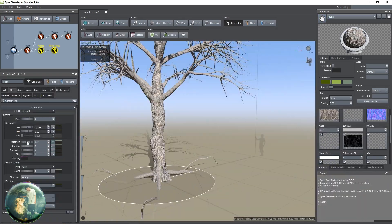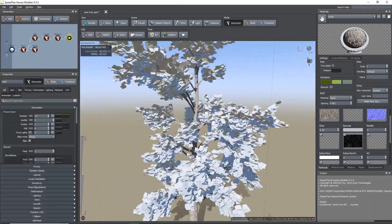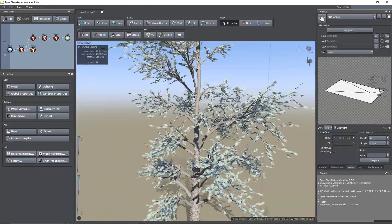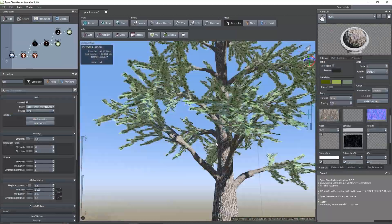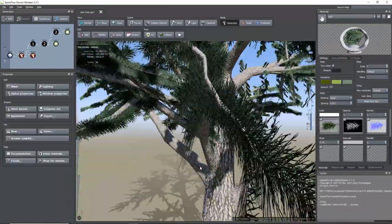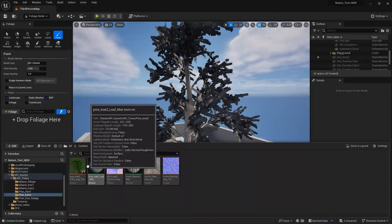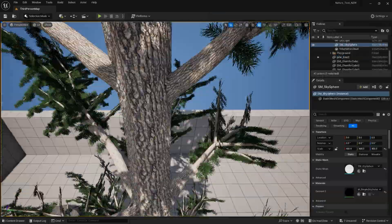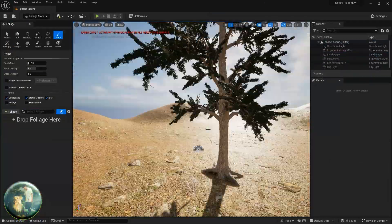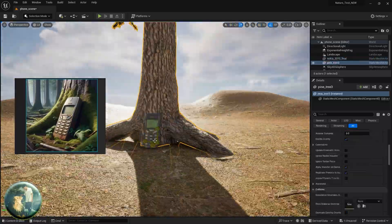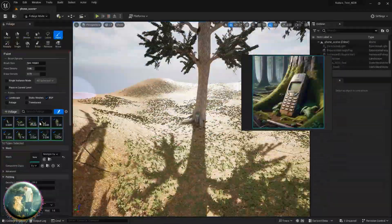I hope you enjoy watching this because it will take too long. After I created the trees in Forester, I imported them into Unreal Engine and started creating the scene from scratch.